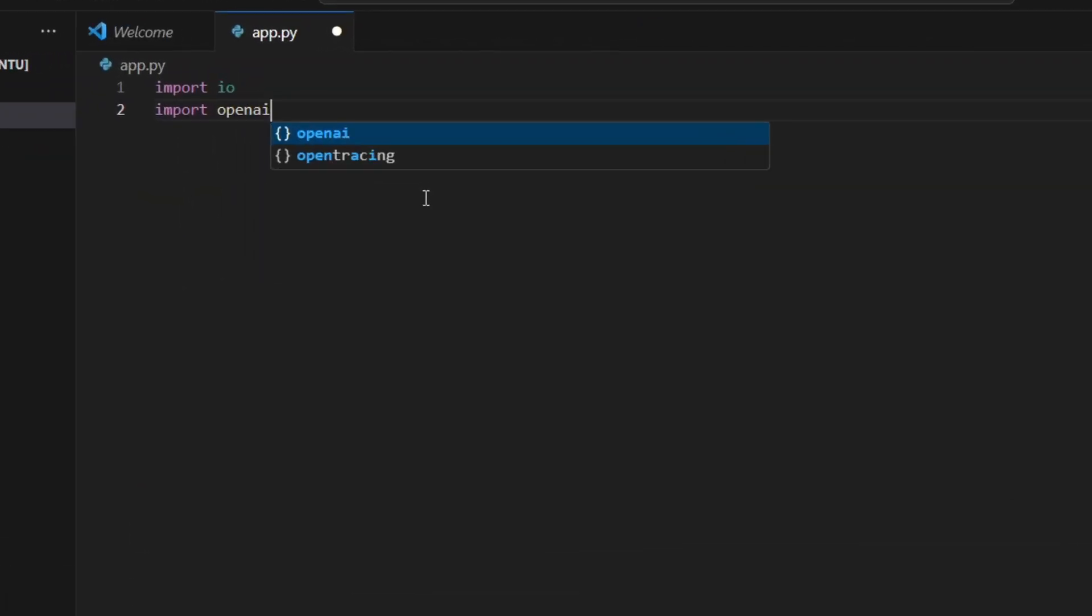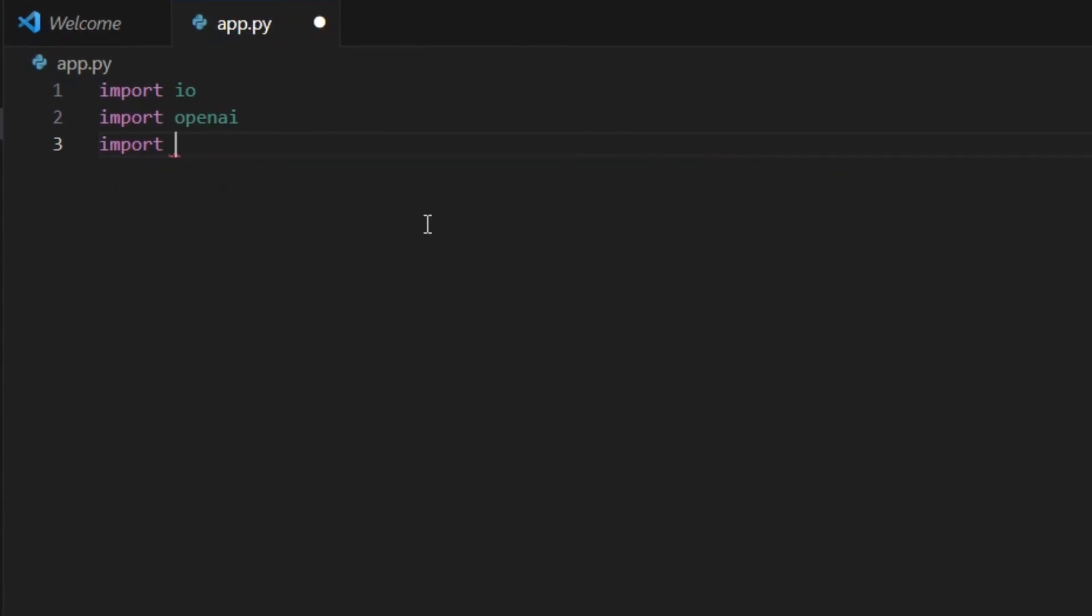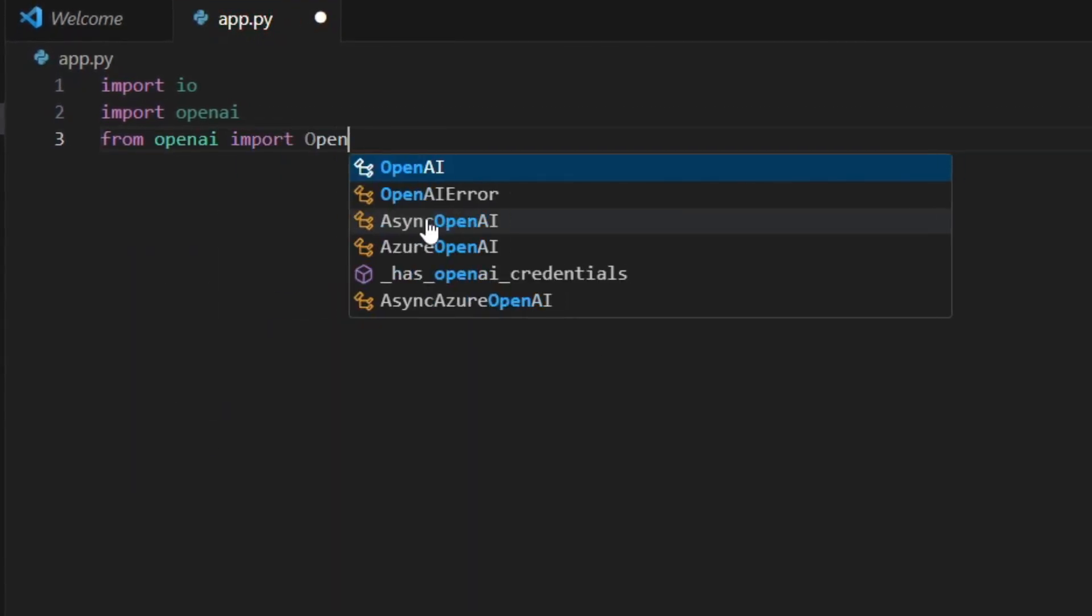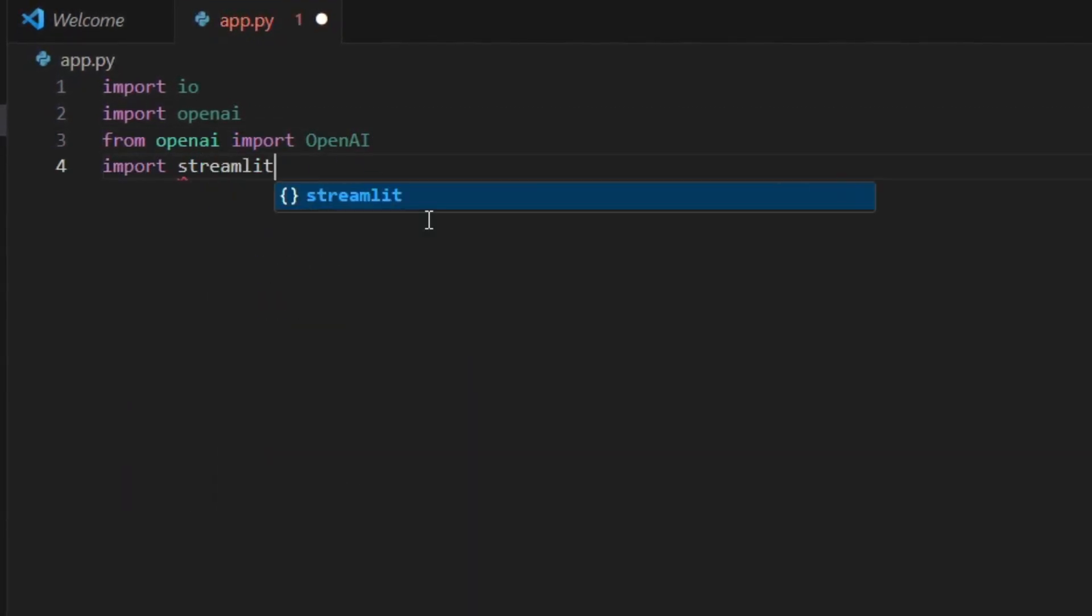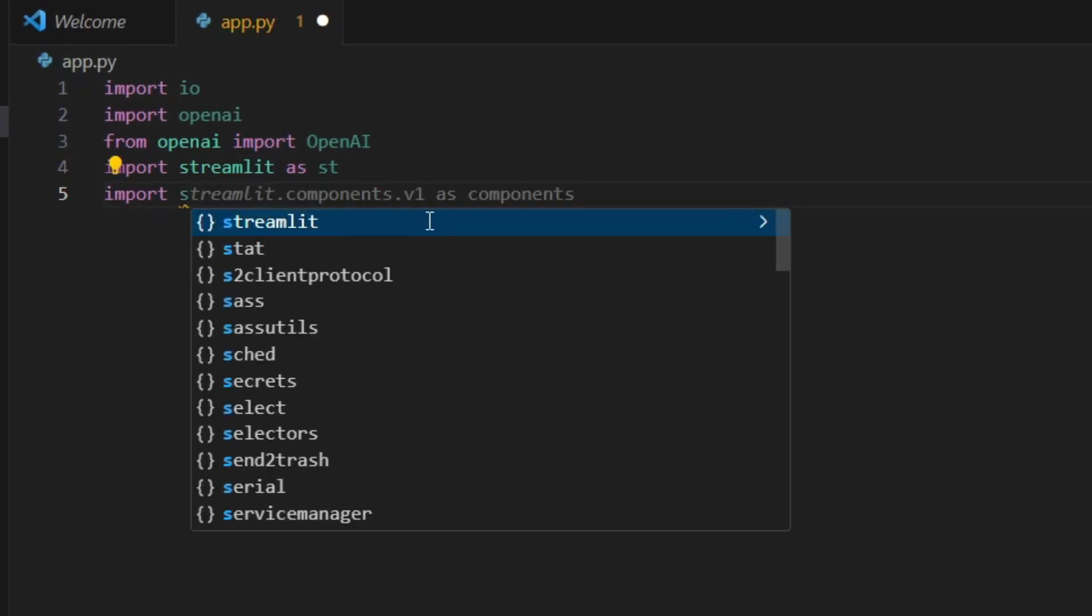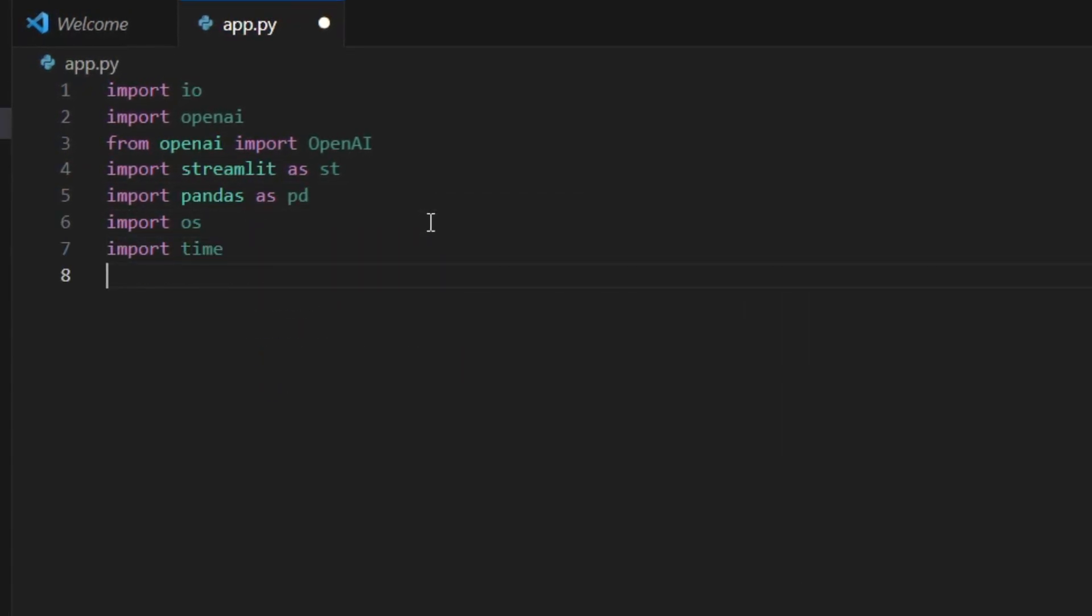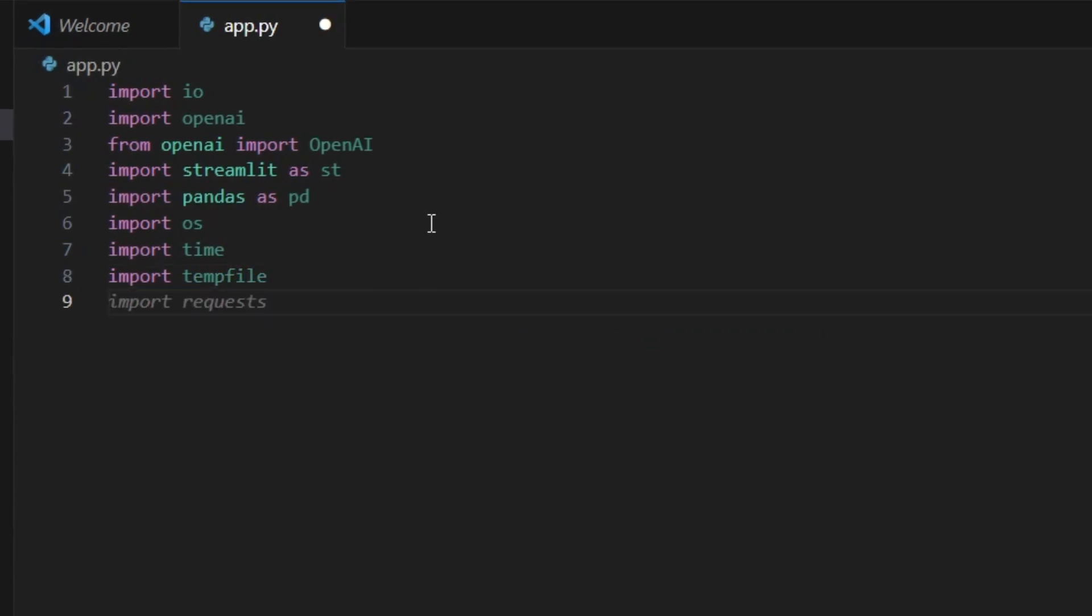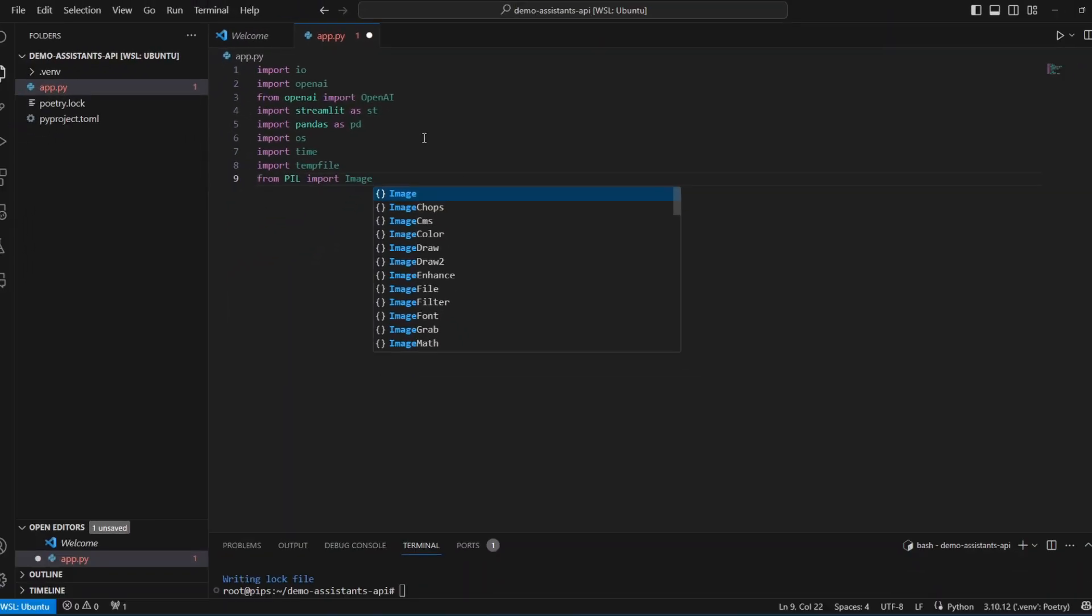Initiating our build, we import IO for file handling, OpenAI to interface with AI services, and Streamlit to craft our UI. Pandas is up for data manipulation, OS and tempfile manage our system interactions, and PIL handles image processing.